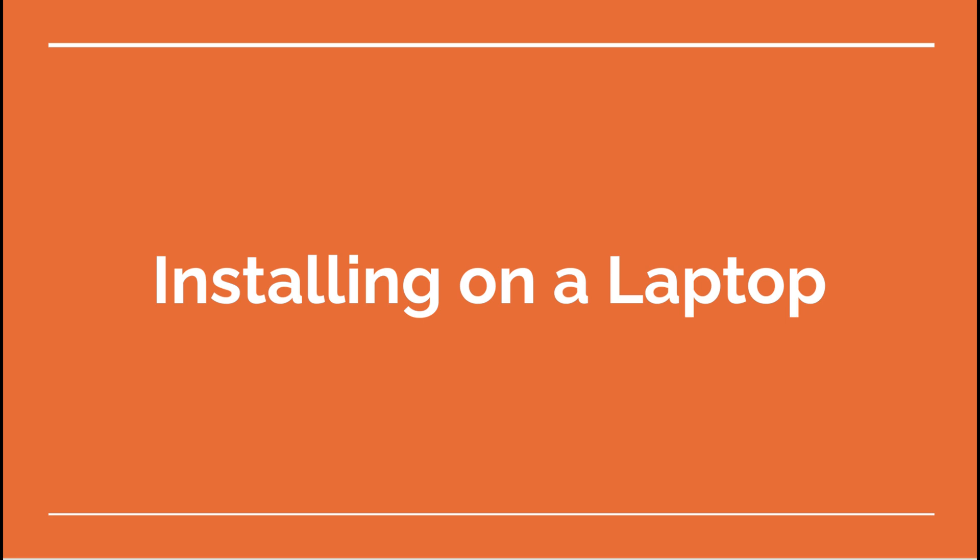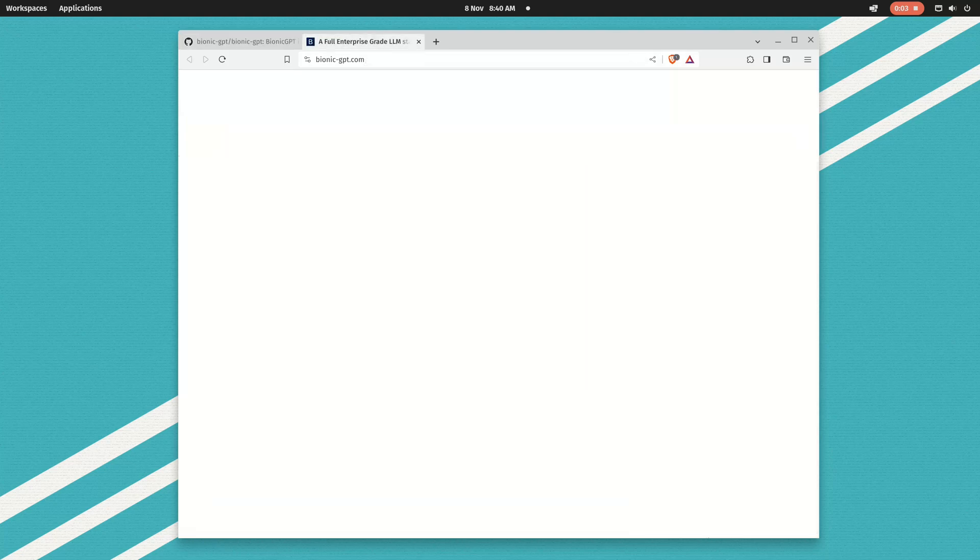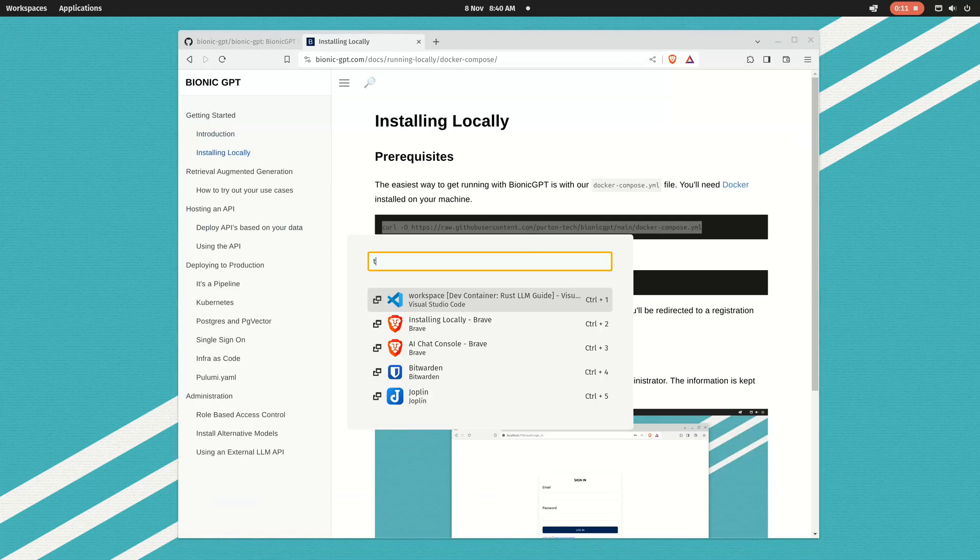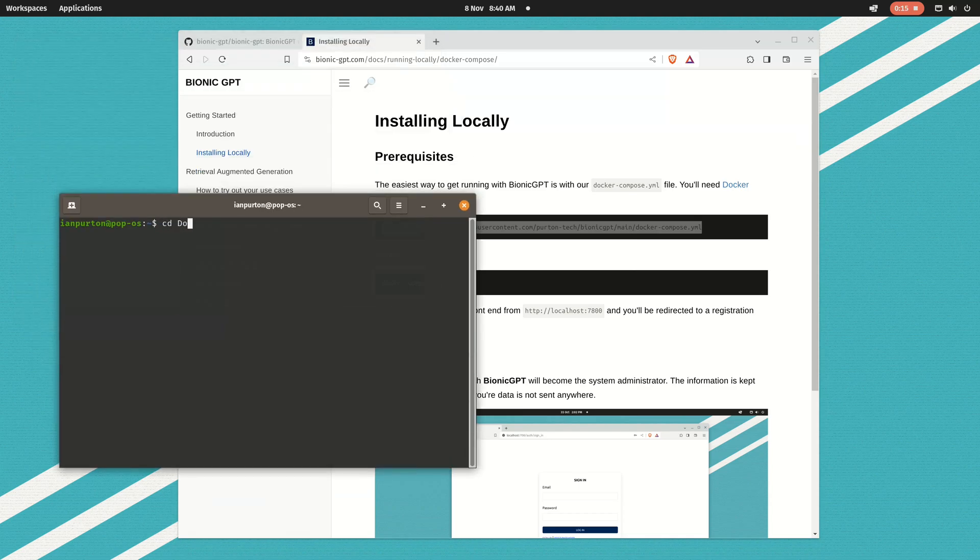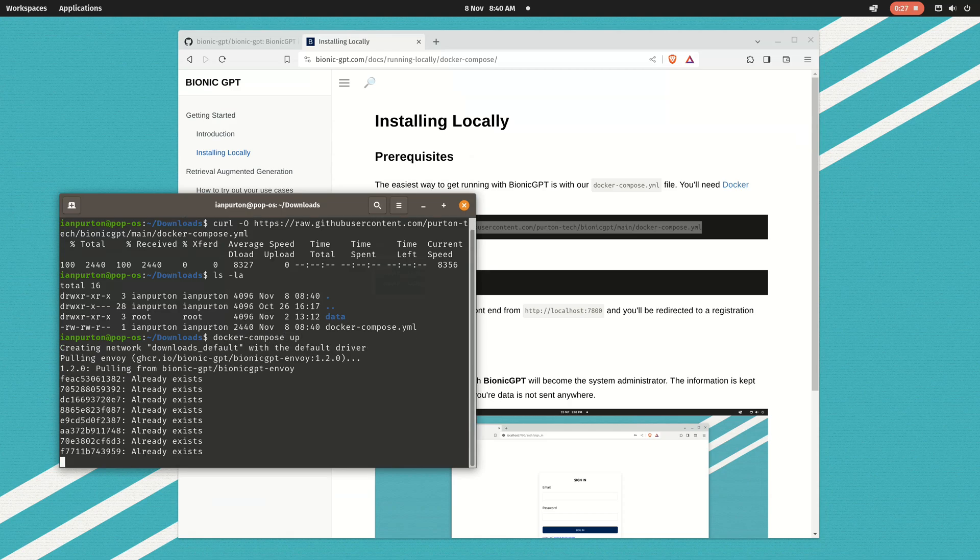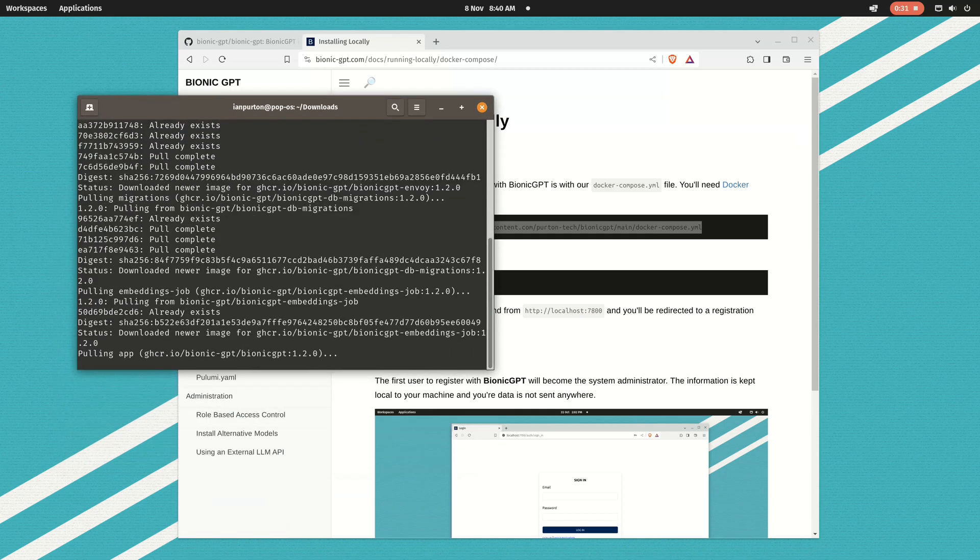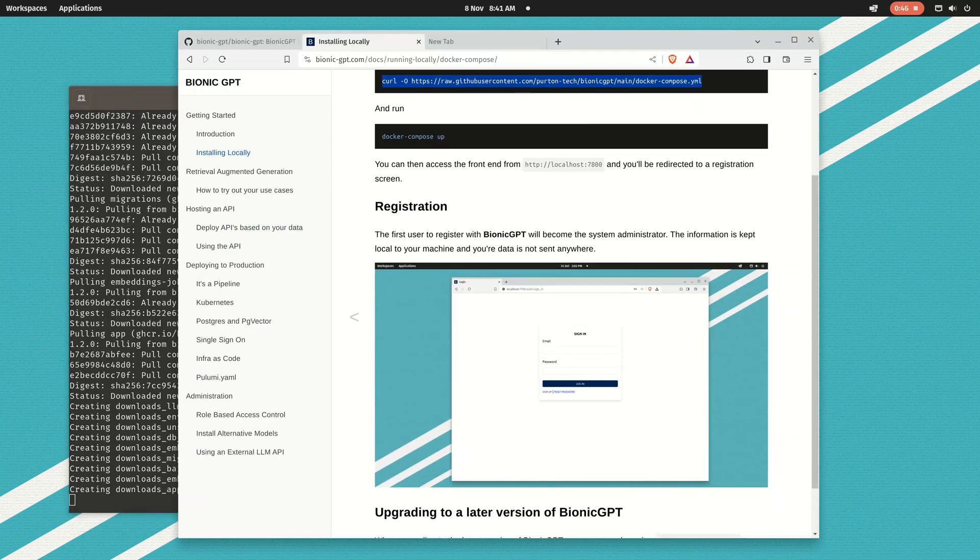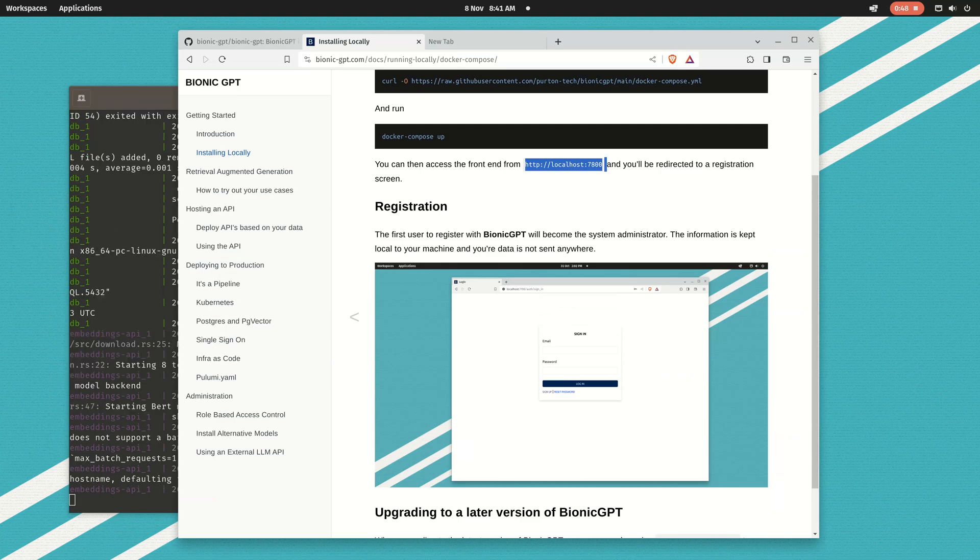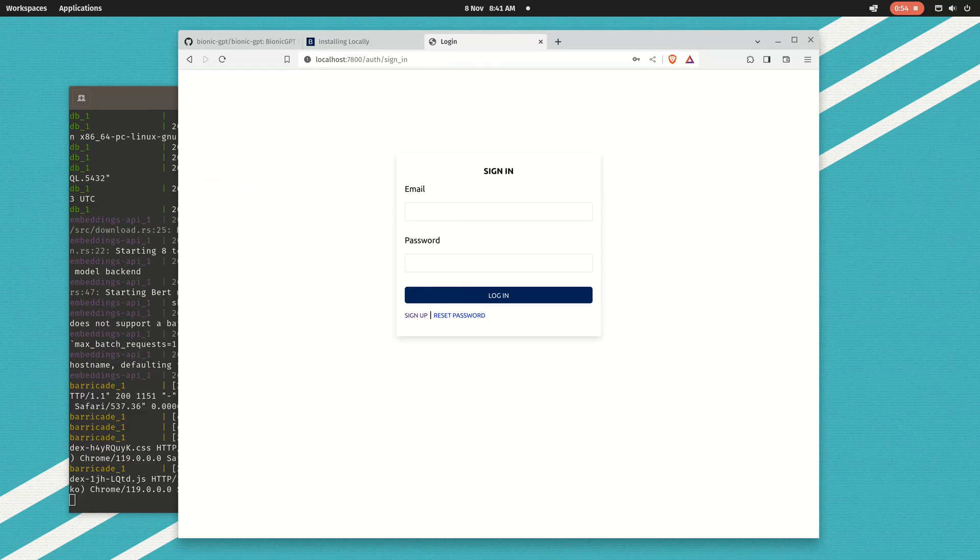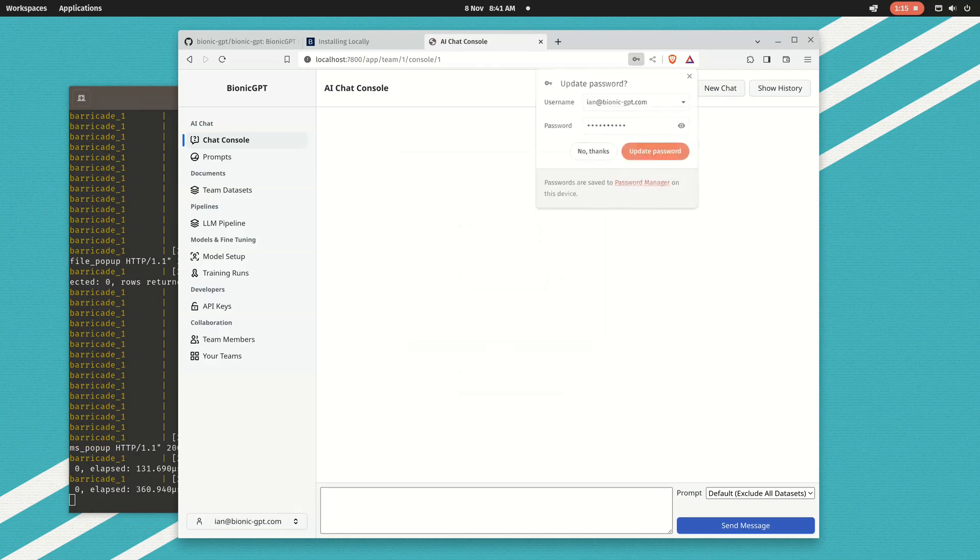What we did with Bionic GPT from the very beginning is make it so that it's easy to install on a developer laptop or a relatively powerful laptop. What I show here is from our documentation: we download a Docker Compose YAML file, then I do docker compose up. Bionic is completely made up from Docker containers, and then from there we can access the front end and gain access to the console.